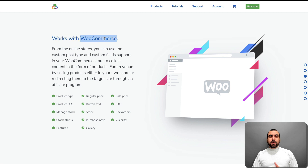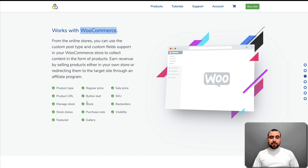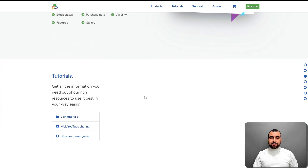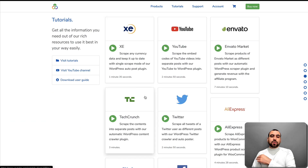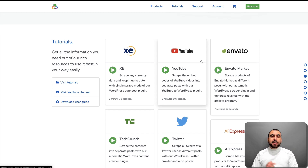For WooCommerce, you can see it also grabs product type, product URL, features, gallery, stock, SKU, and sales price — so you can grab those and put them right into WooCommerce. There are also some tutorials you can check out straight from here. You can grab videos from YouTube, which I've used already — I grab my own videos from my channel and post them on my site.